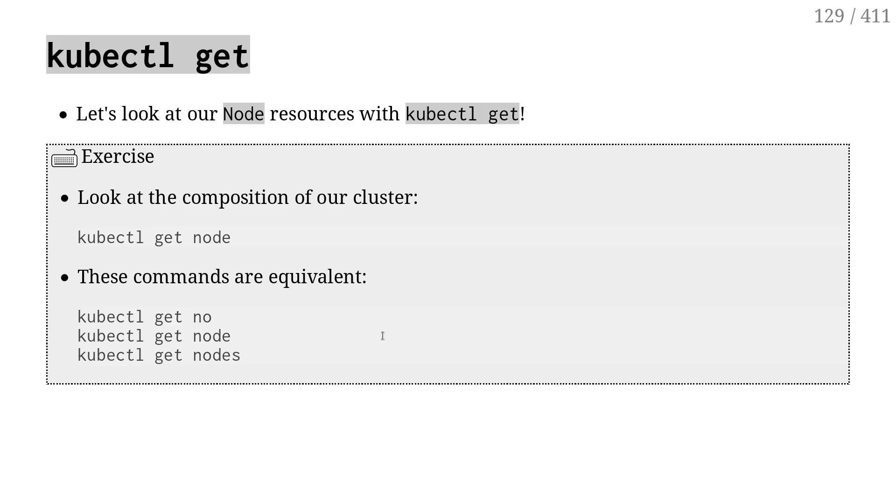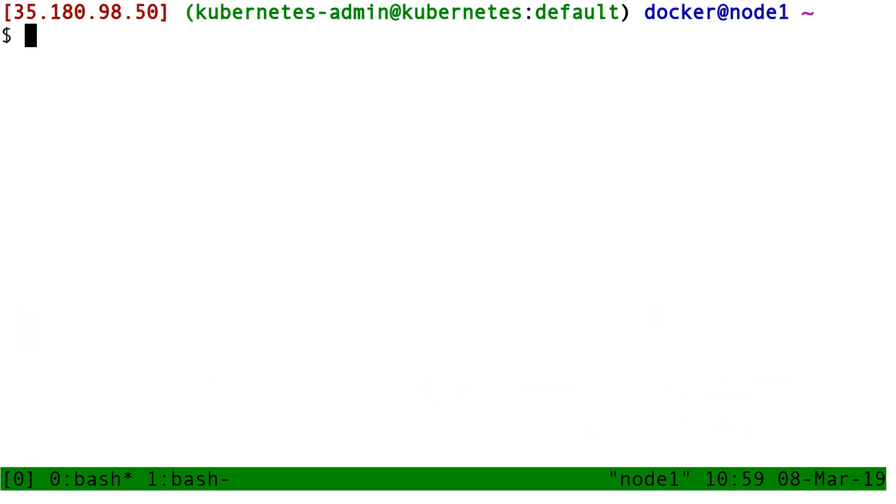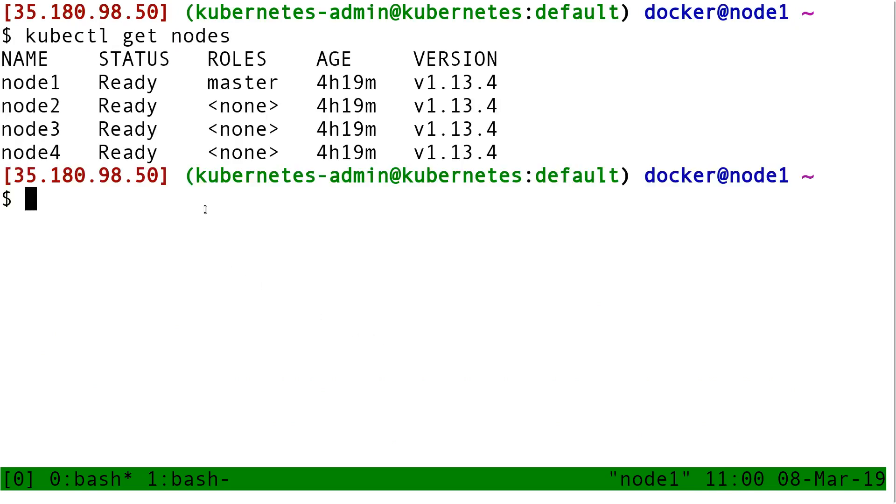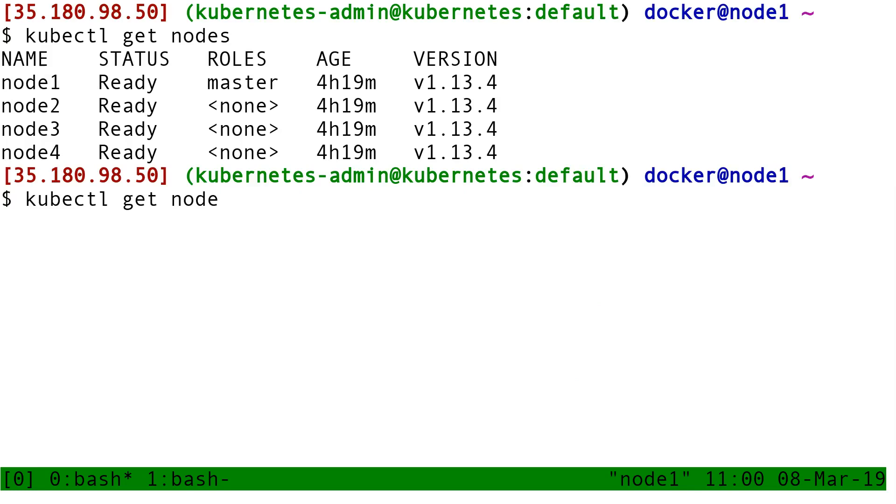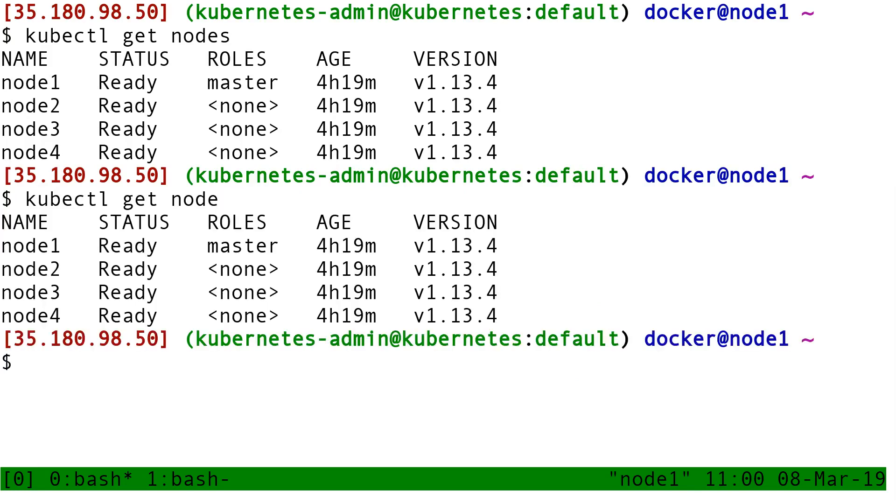So for instance, if I do kubectl get nodes, that means list all the nodes. And that gives me the list of my four nodes. I can also put kubectl get node, singular, and it works the same way.